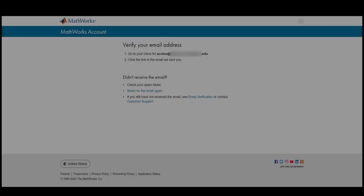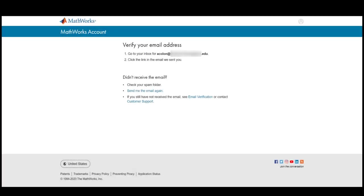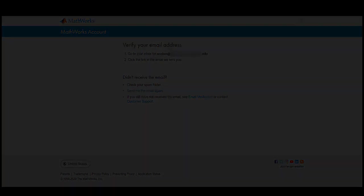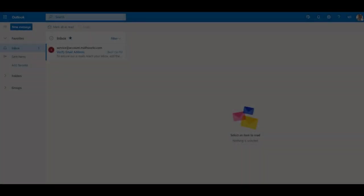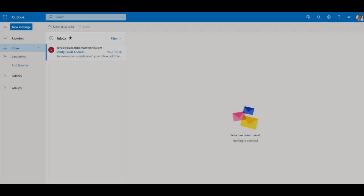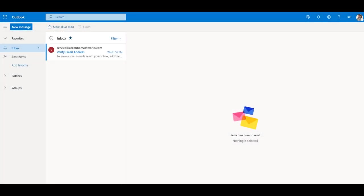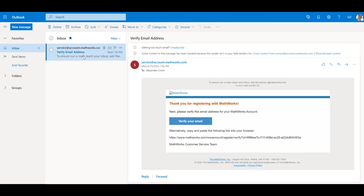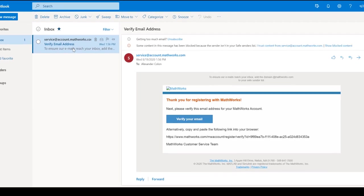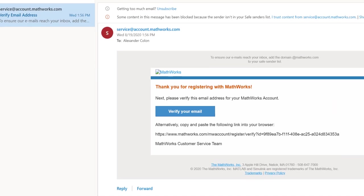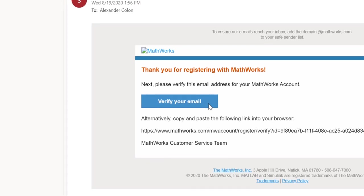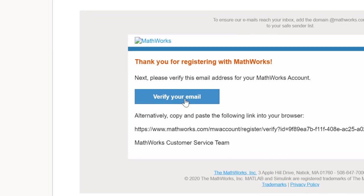Check your academic email for a verification email sent from MathWorks. If you do not see it right away, check your spam or junk folder. Click on the Verify your email button, located here, to proceed to the next step.